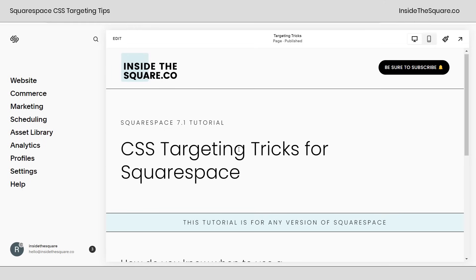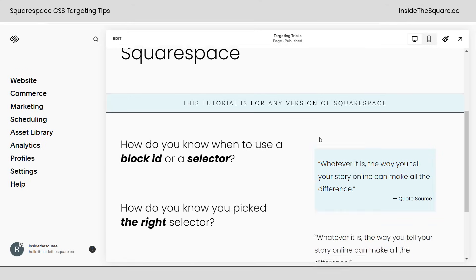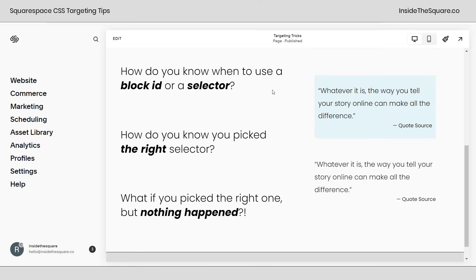So here we are inside Squarespace, and I do want to mention what we're talking about today applies to any version. So if you're on an older version of Squarespace and using CSS, this content still applies to you. These are the three questions we're going to answer: how do you know when to use a block ID or a selector, how do you know you picked the right selector, and what if you picked the right one but nothing happened when you tried to customize it with code? For this tutorial, I'm using two different quote blocks here inside my Squarespace website.